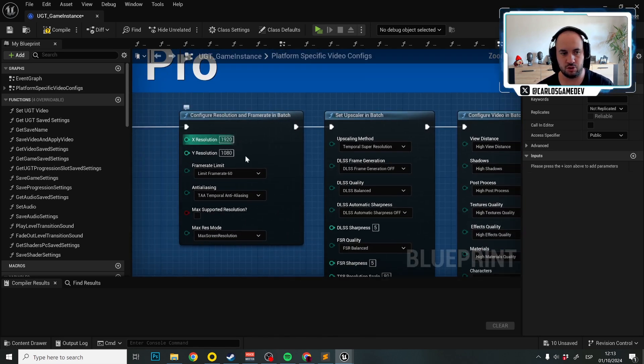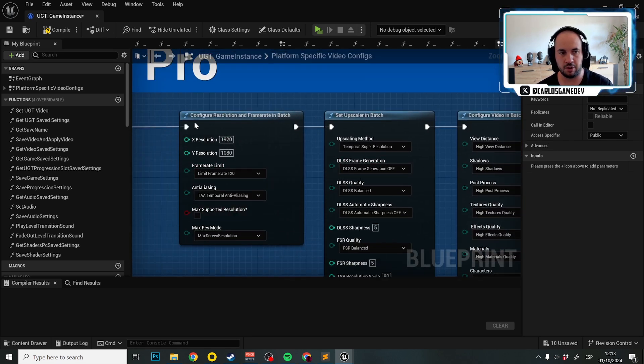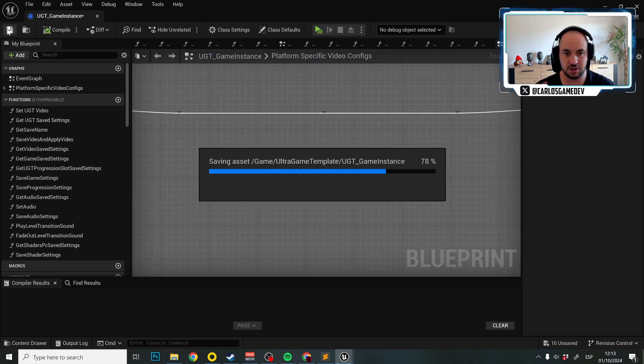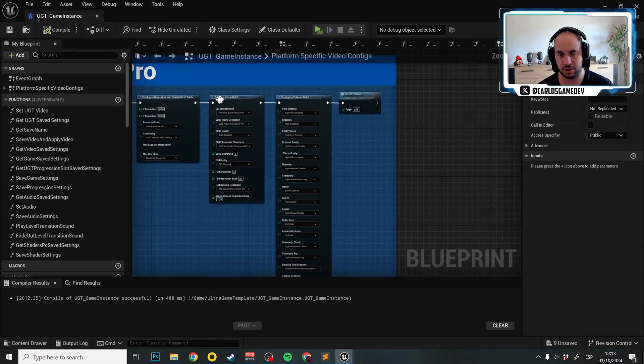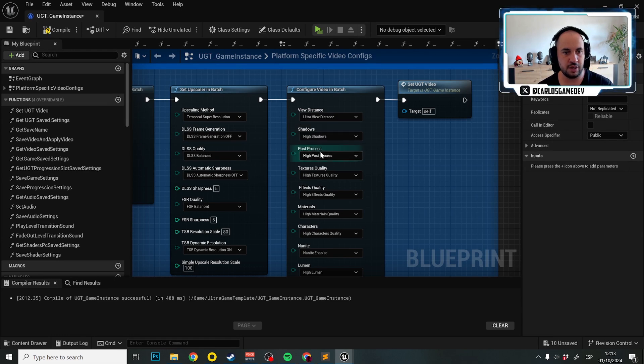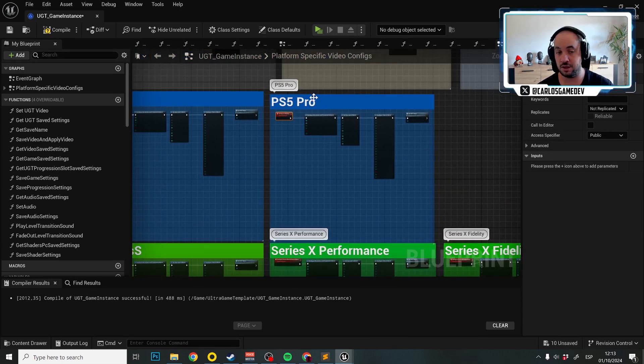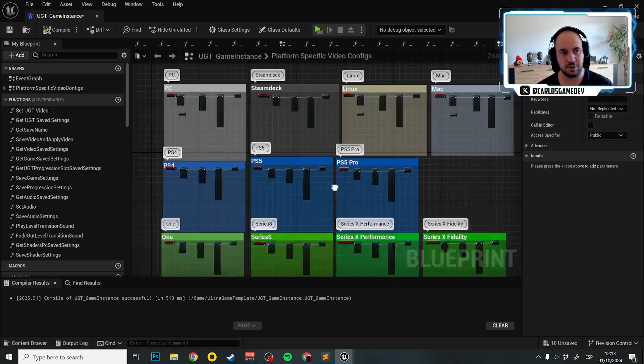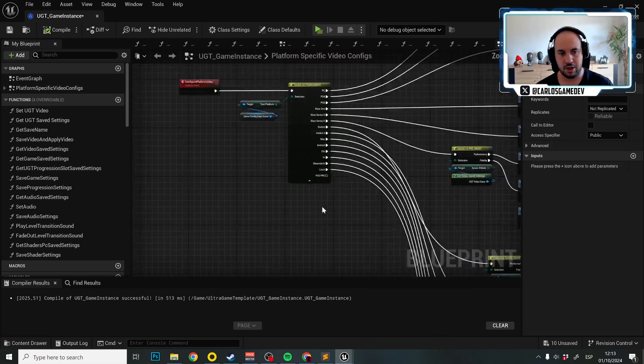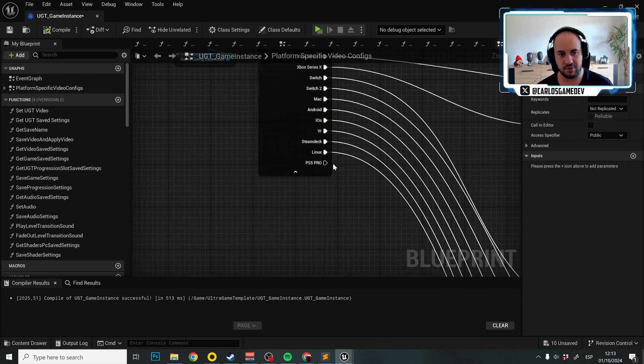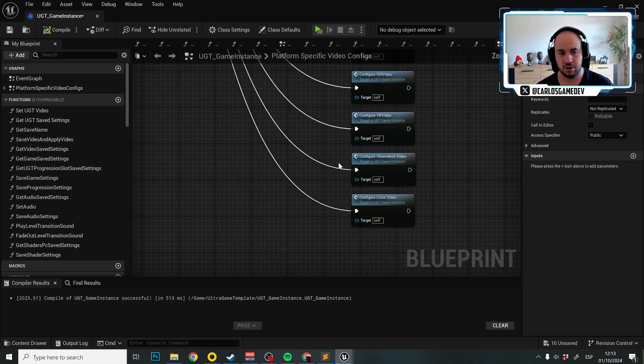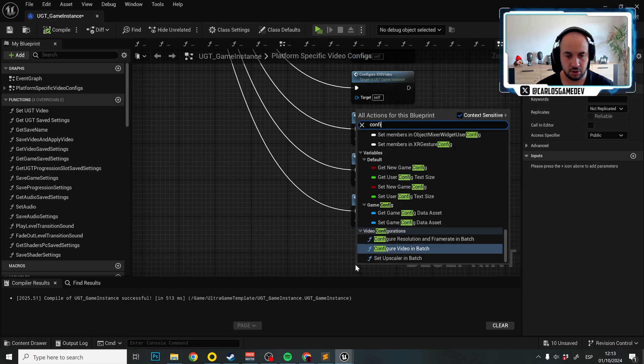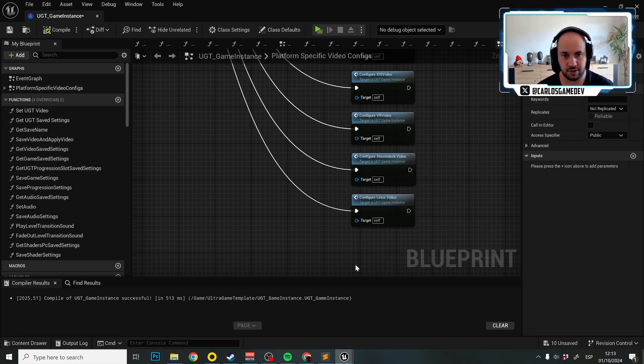You should configure whatever you need here. For example, in PS4 we want 120 frames. Maybe we put everything to ultra or even cinematic. That's up to you and the capabilities of your game. But the first super easy step is we need to go here and now have a new PS5 pro disconnected thing. Let's make a new function which is configure PS5 pro.